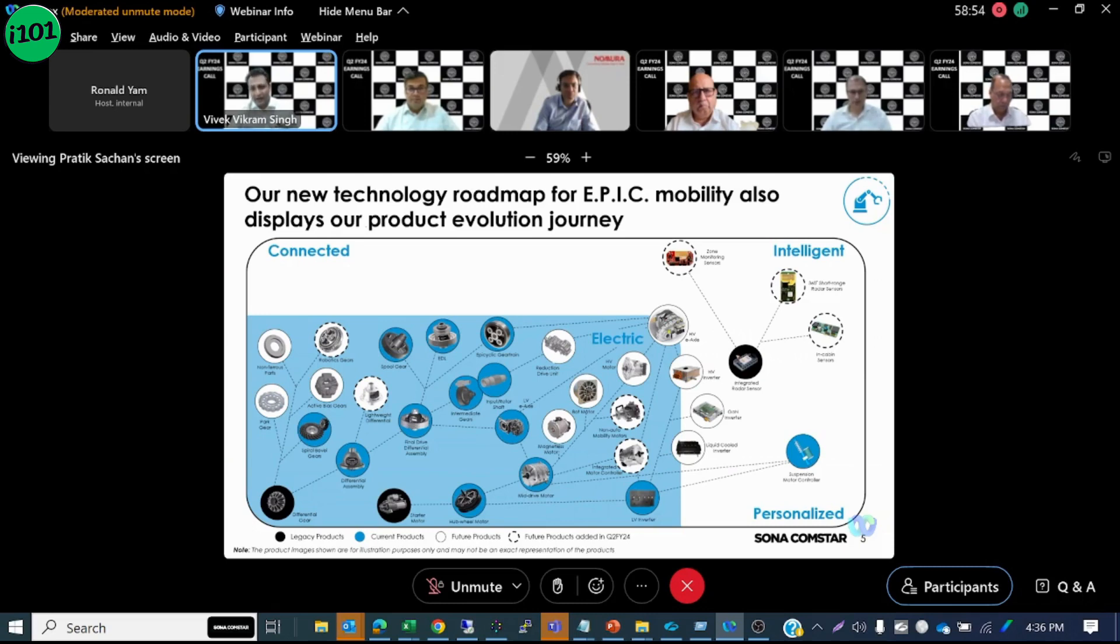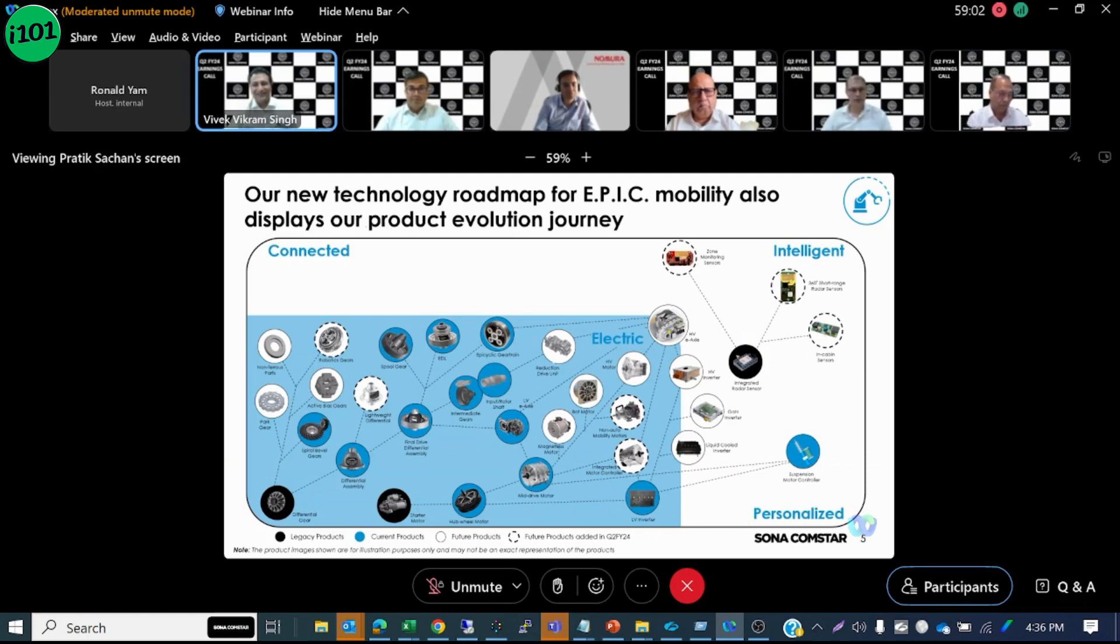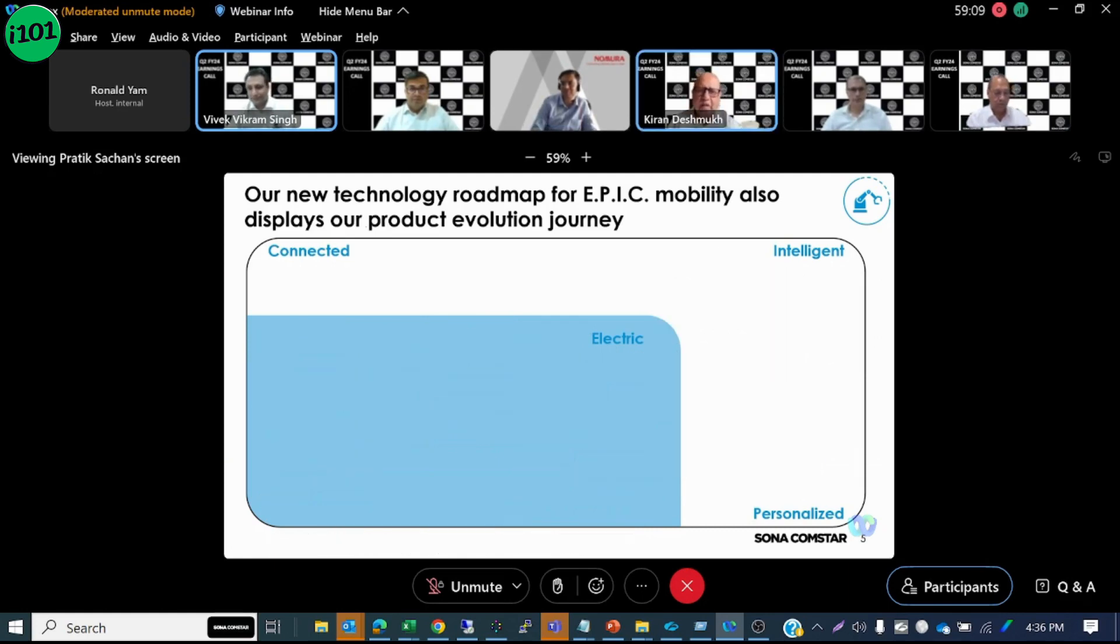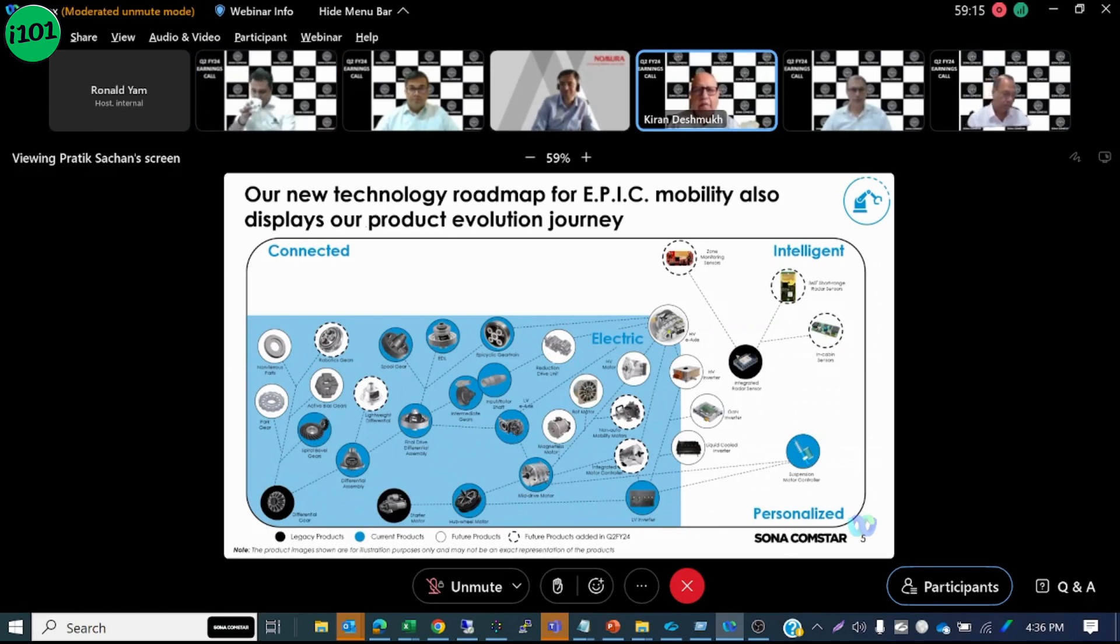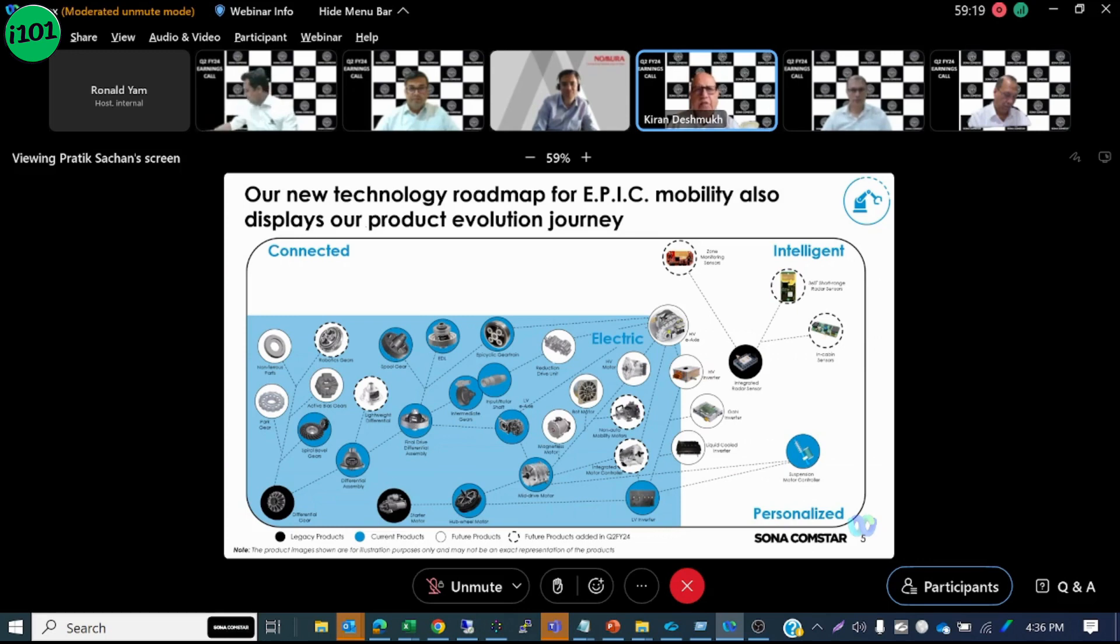Now I'll invite our group CTO Mr. Deshpande to explain these changes better than I could and also the seven new exciting products that we have added in more detail. Thank you Vivek and a great day to all of you.